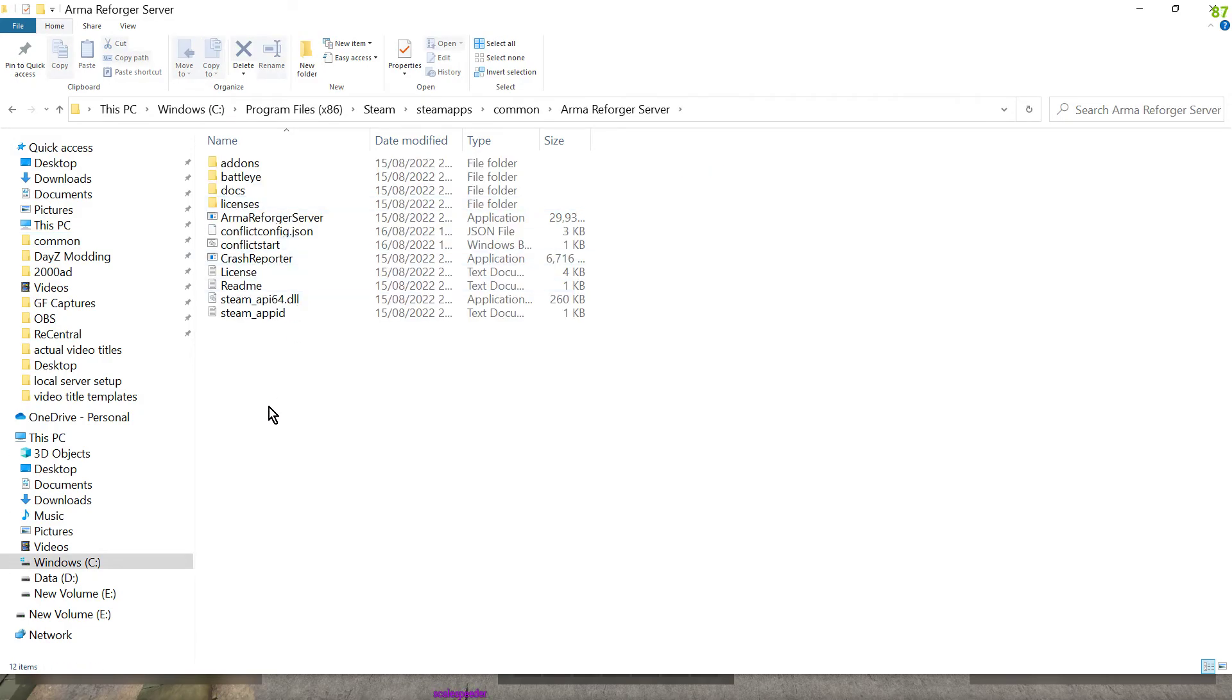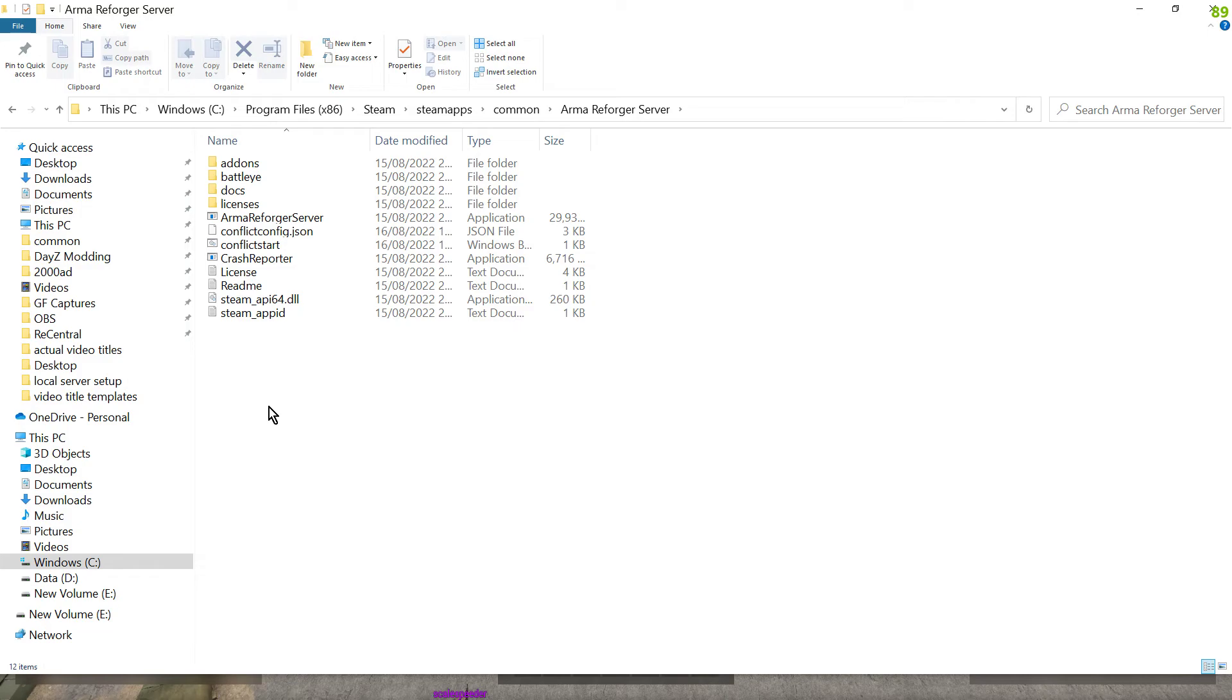Now as it is it will not work. You need to add a couple of files. We need to add a batch file, a .bat file that will fire up the server, and we need to have a config file that will tell the server how to start. Very simply if you've run DayZ local servers, that sort of thing is how to do it.